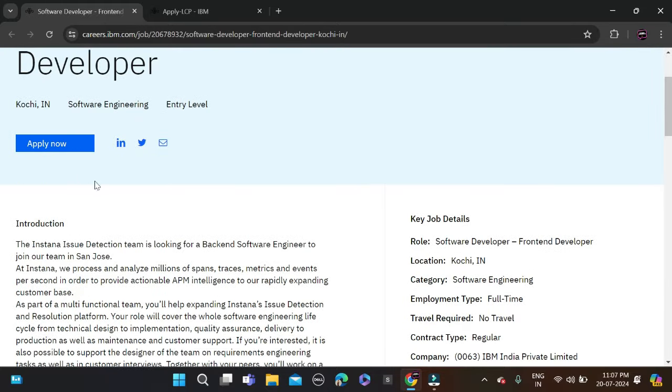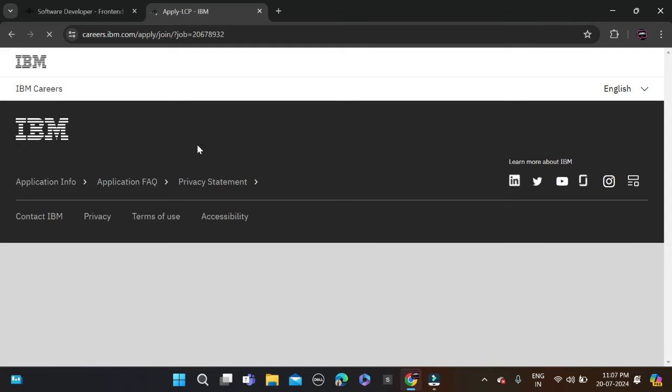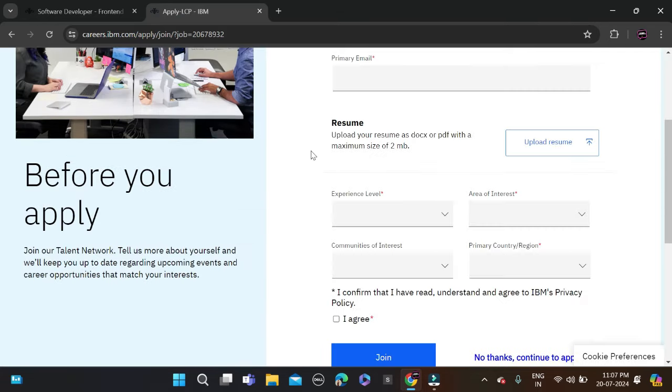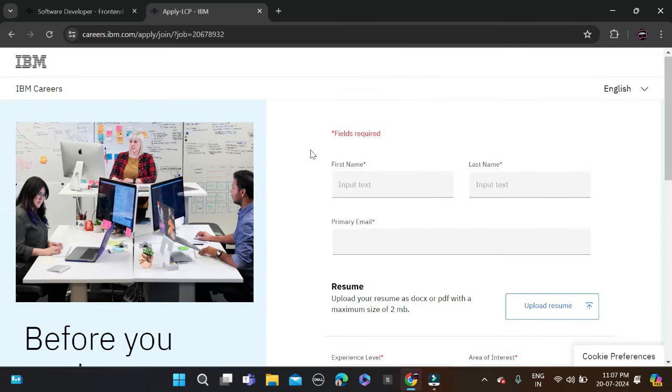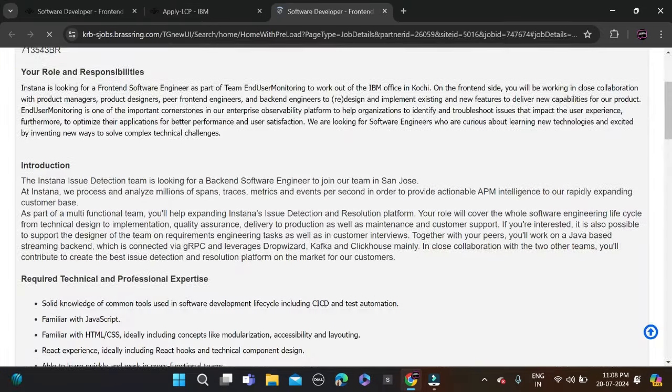So how can you apply for this opportunity? You can see the 'Apply Now' button - just click on it and you'll be redirected to the application form page. If you want to receive notifications, fill in those details, or you can click 'No thanks, continue to apply.'